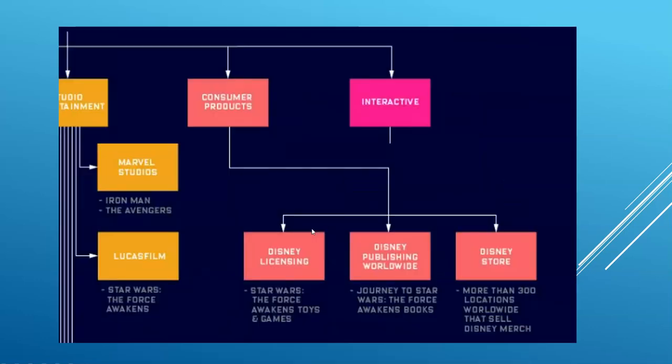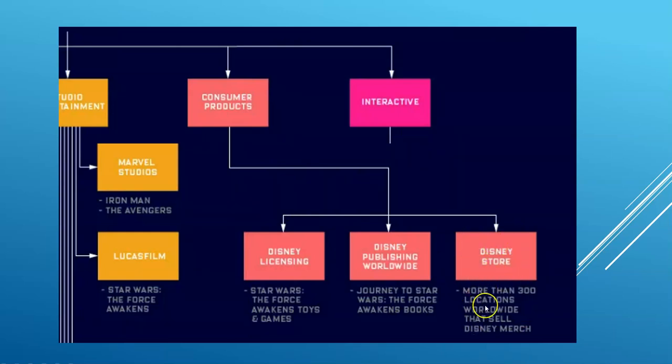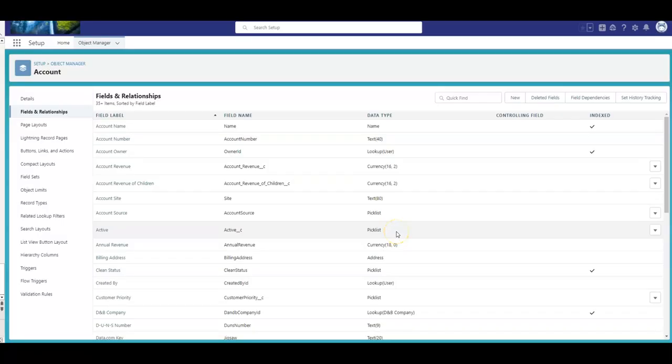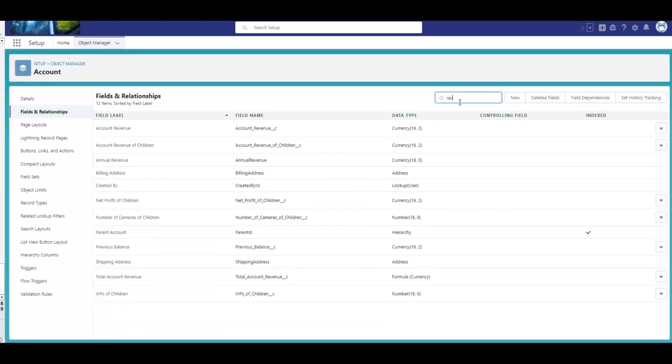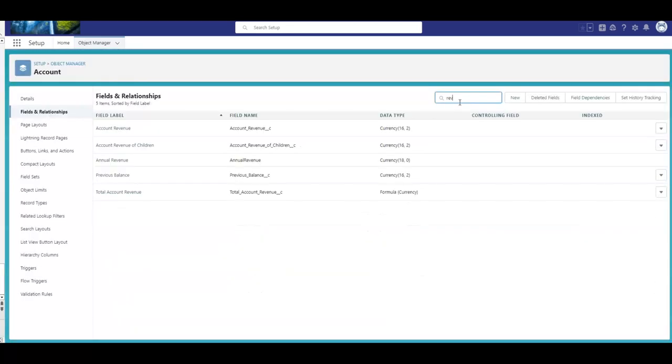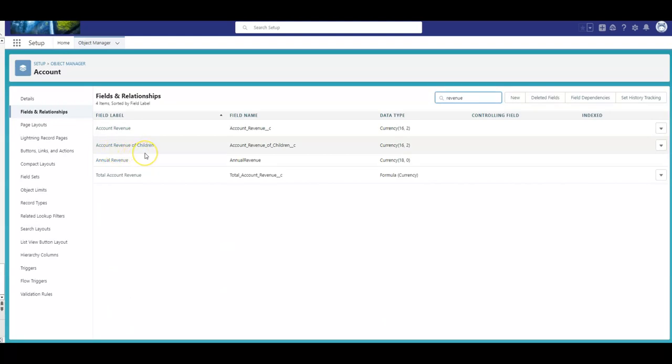And then the third level is the Disney Store and a few Disney Store locations. So, let's dive in. Based on that article that I read, I'm now on the account object on the setup side, and I want to show you the four fields that we're going to cover today. I set up account revenue, so I'm going to type in revenue so we can filter down.